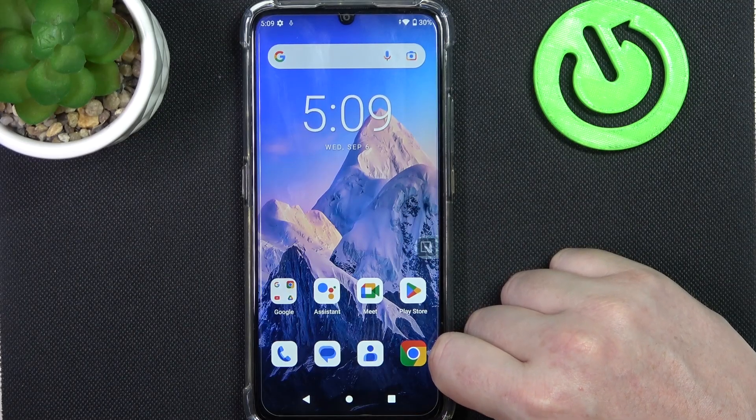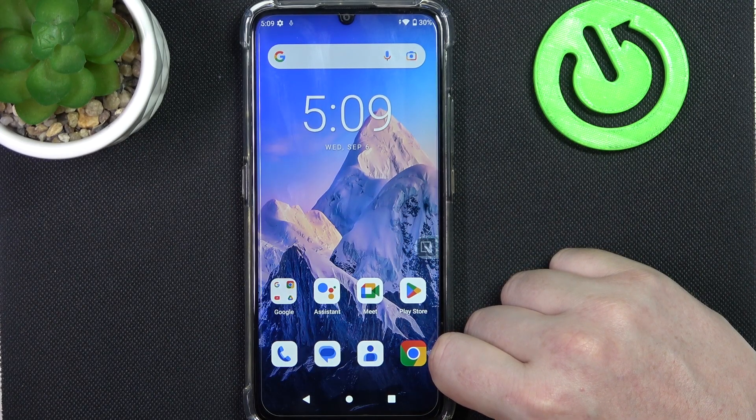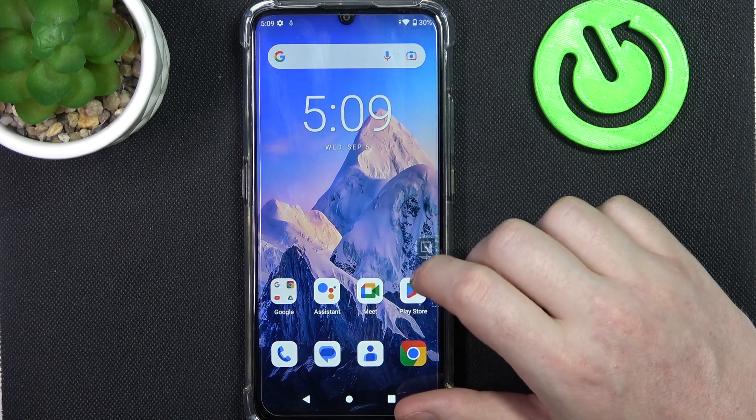Hello, in this video I want to show you how to take a full page screenshot on Oukitel C33.